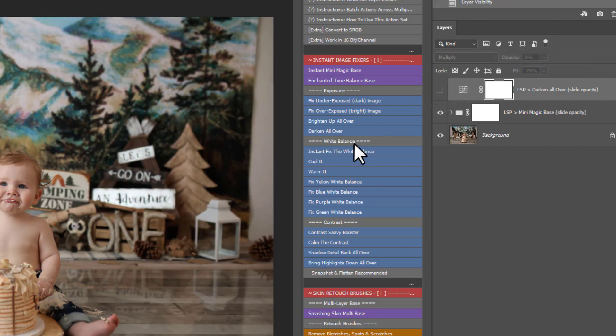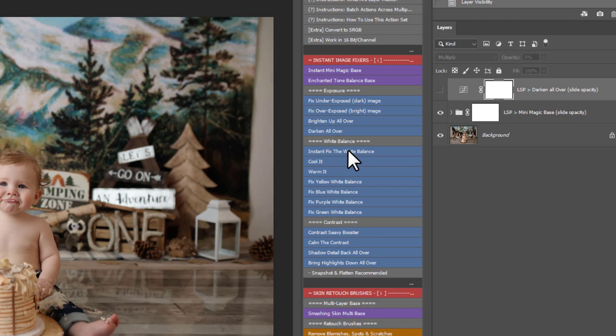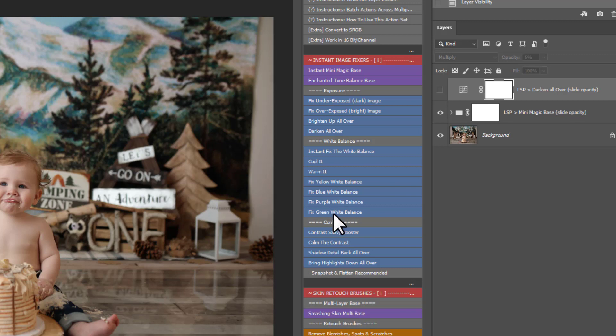The next section is your white balance. Now this image here has perfect white balance. But if you didn't quite nail the white balance in camera. You have an instant fix for the white balance for Creative Cloud. You can cool it, warm it. You can fix yellow, blue, purple or green white balance in just one click.